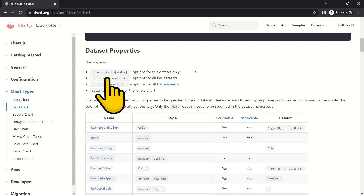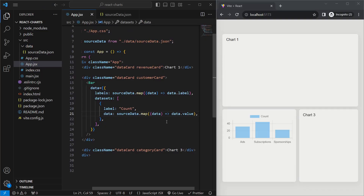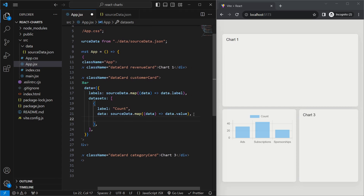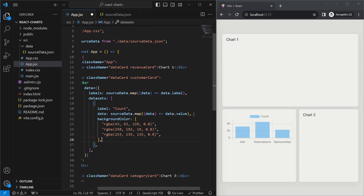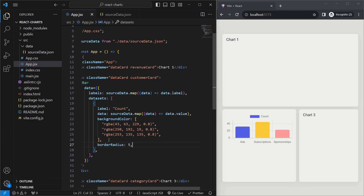Inside our app, we'll go into data.datasets and below the data field we'll paste in the background colors, giving a different background color for each bar. If we save that, we see each bar has a different color. We can also apply a borderRadius to the entire dataset, and now we have rounded bars as well.